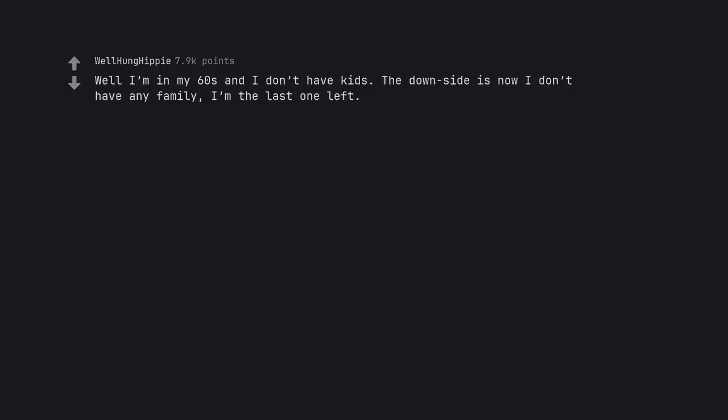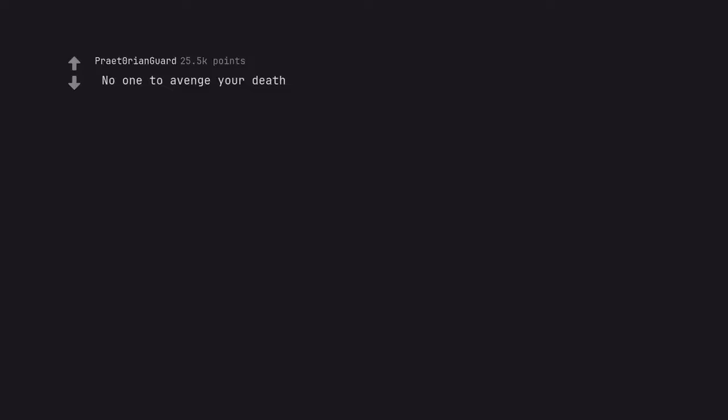Well I'm in my 60s and I don't have kids. The downside is now I don't have any family, I'm the last one left. Keep your head up bro. No one to avenge your death. Inigo Montoya has entered the chat.